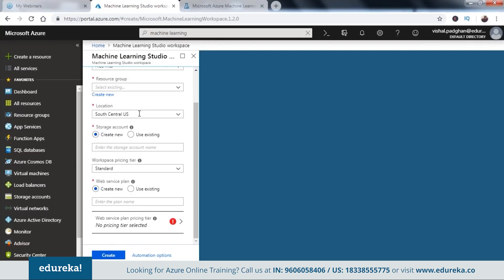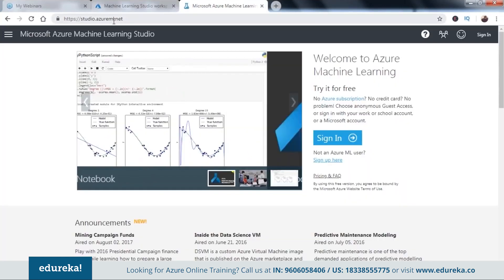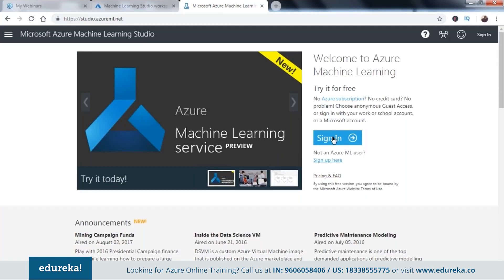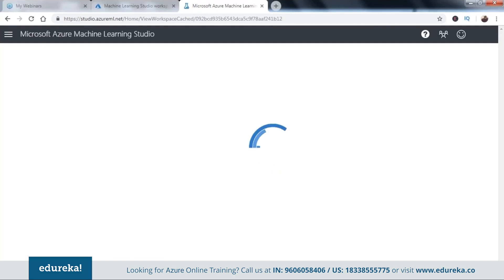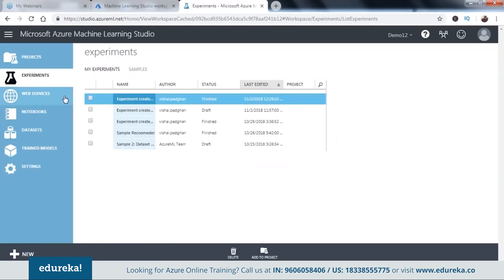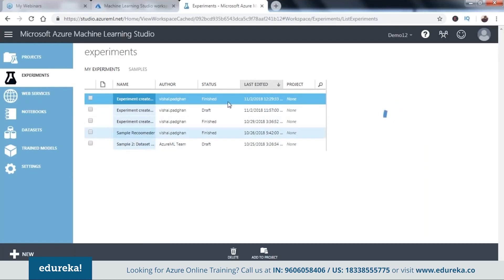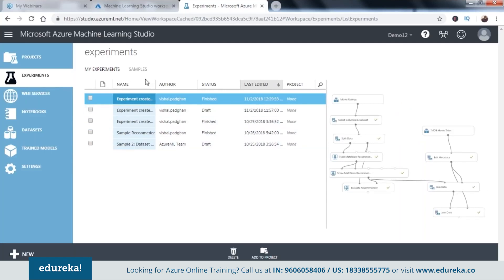I won't create a new workspace since I already have one, but once yours is created, you can open it and find an option to launch Machine Learning Studio. Alternatively, type in the studio URL, sign in with your Azure account, and you'll be redirected to Azure ML Studio. Here you can see experiments I've worked on — some finished, some in drafts.